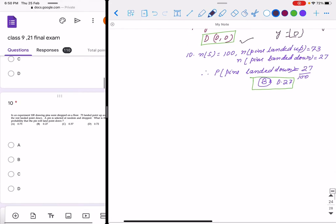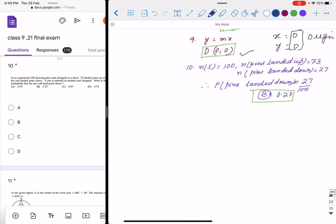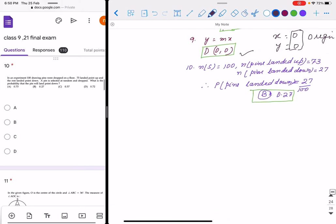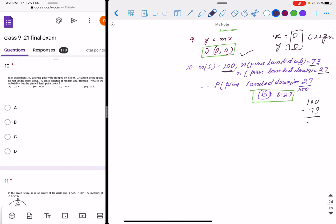Question 10 is a probability question. The total number of pins is 100; pins that landed up is 73. So pins that landed down is 100 minus 73, which is 27. The probability will be 27 by 100, i.e., 0.27. The correct option is B.